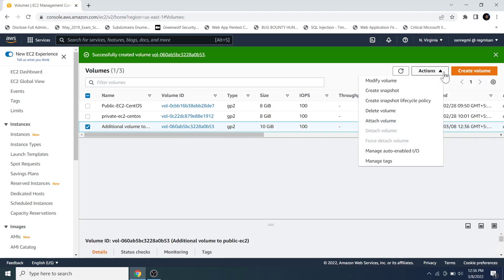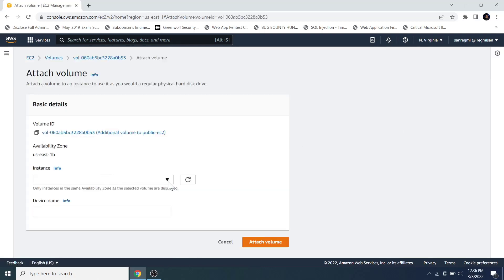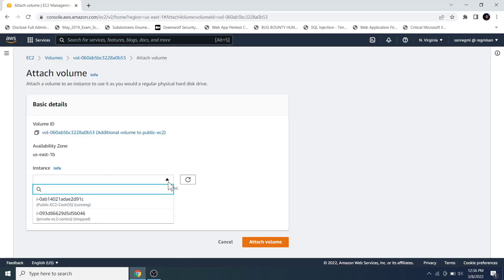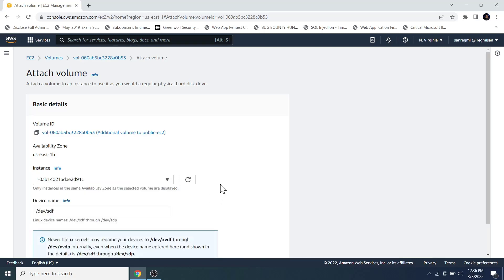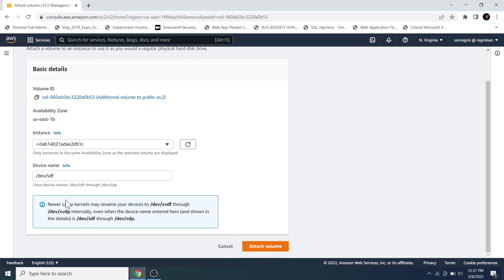Click on the Actions button and click on Attach Volume. Click on the instance box to choose the EC2 instance to attach the volume to — in my case it's public-ec2-centos, which is in a running state. The device name is shown as /dev/sdf but may be changed to /dev/xvdf through /dev/xvdp by the AWS system. Let's click on the Attach Volume button.